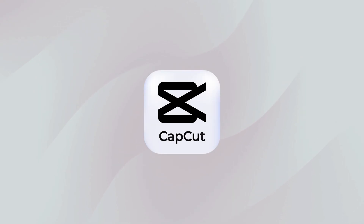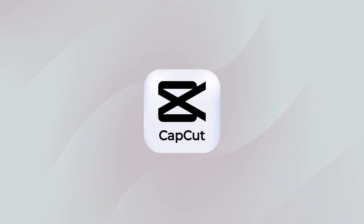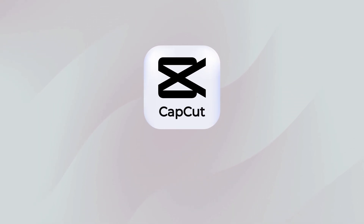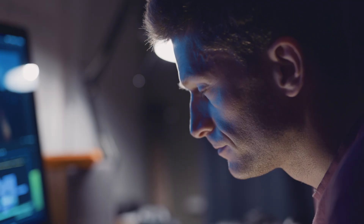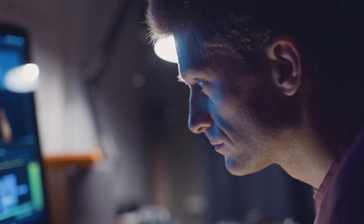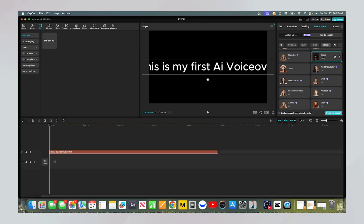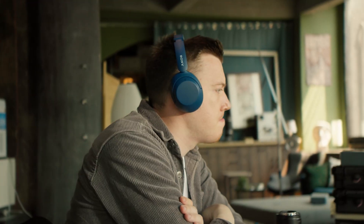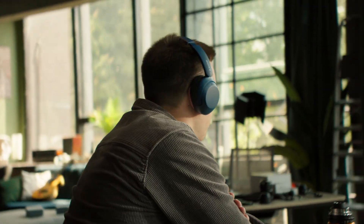In this video, I'm showing you how to use CapCut's powerful text-to-speech features. I will walk you through everything, from using the fantastic free voices to unlocking the hyper-realistic pro voices that can make your videos sound like a professional documentary. The difference is stunning, and I'll show you how you can try them all for yourself.